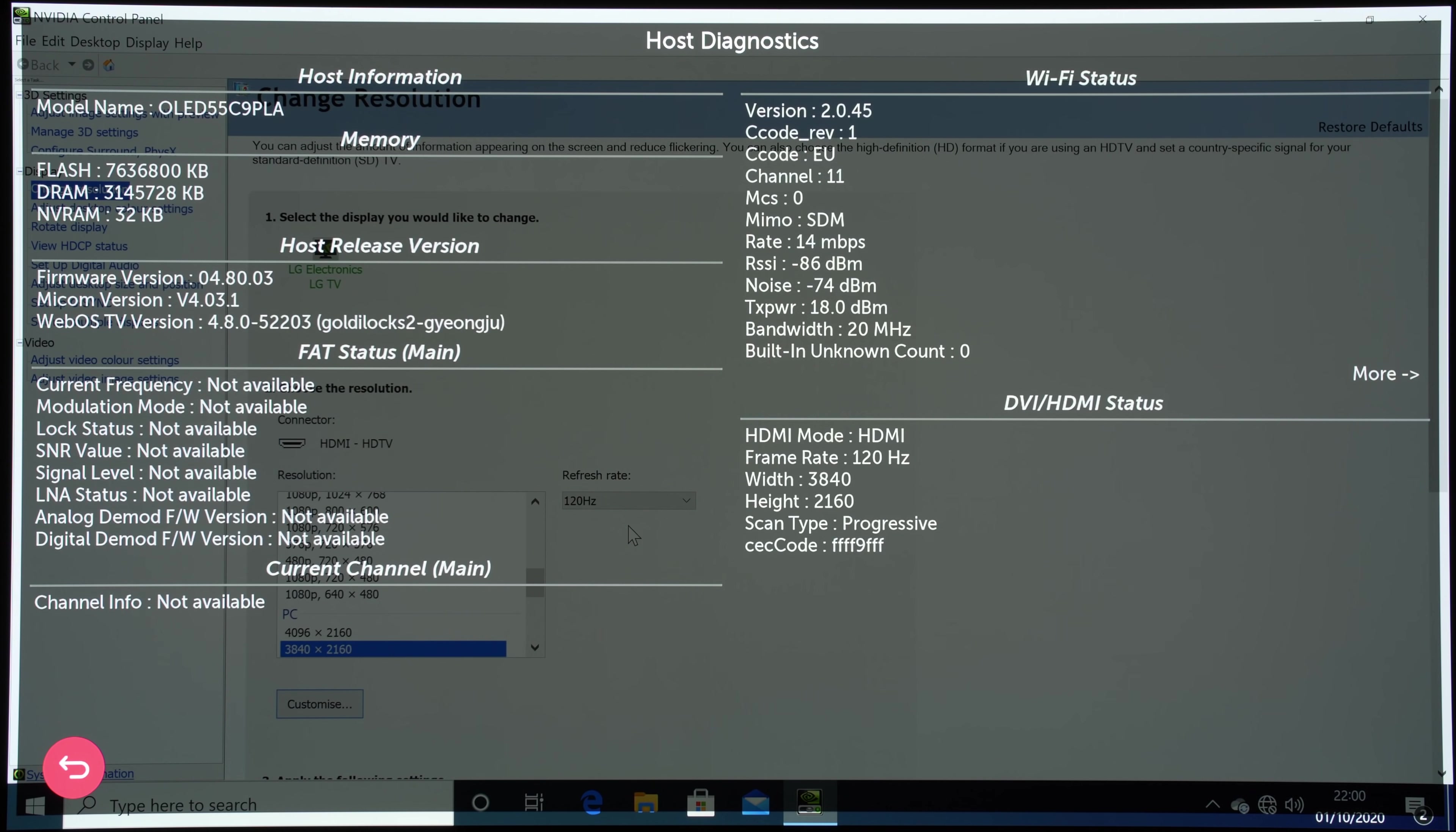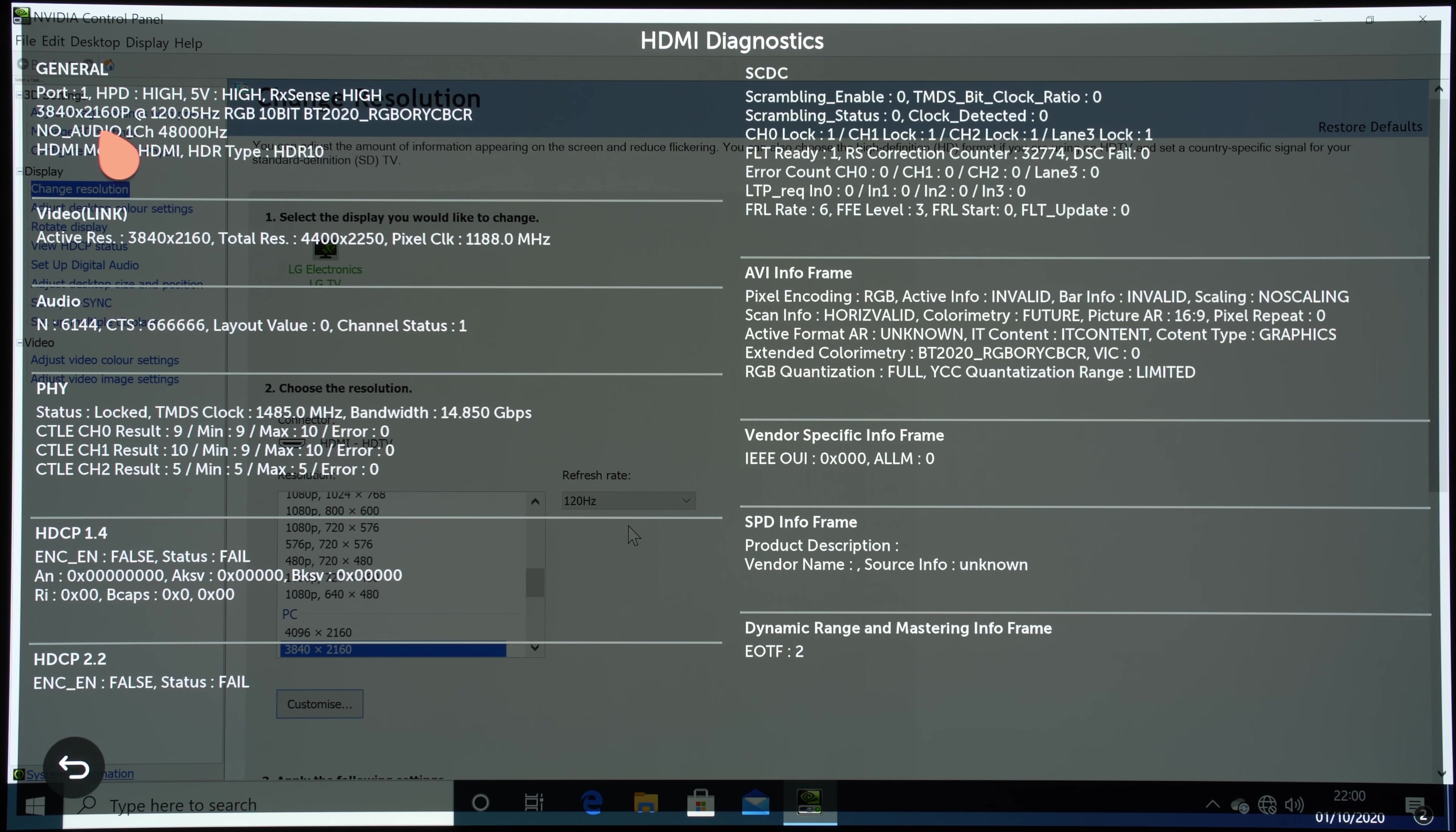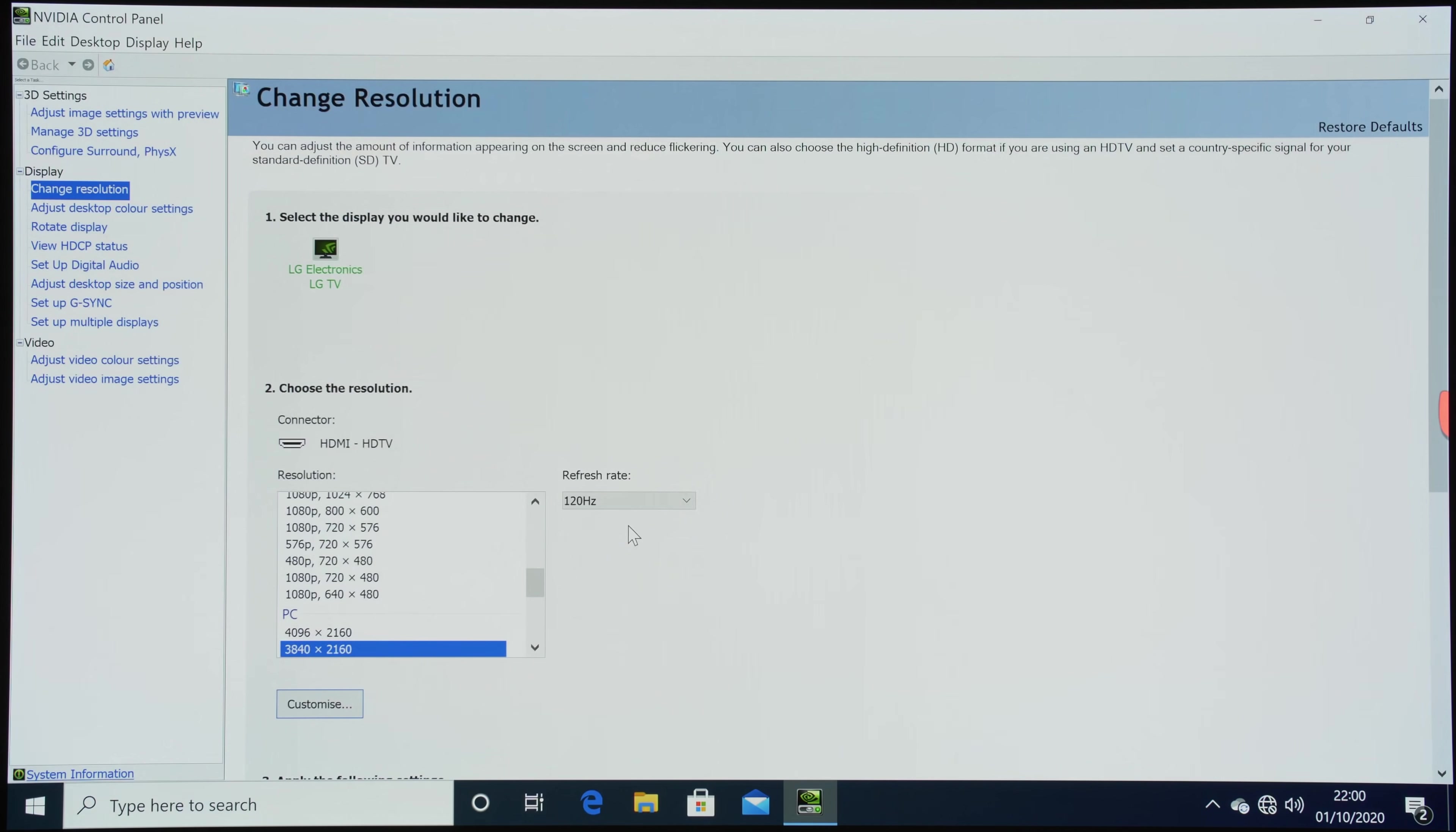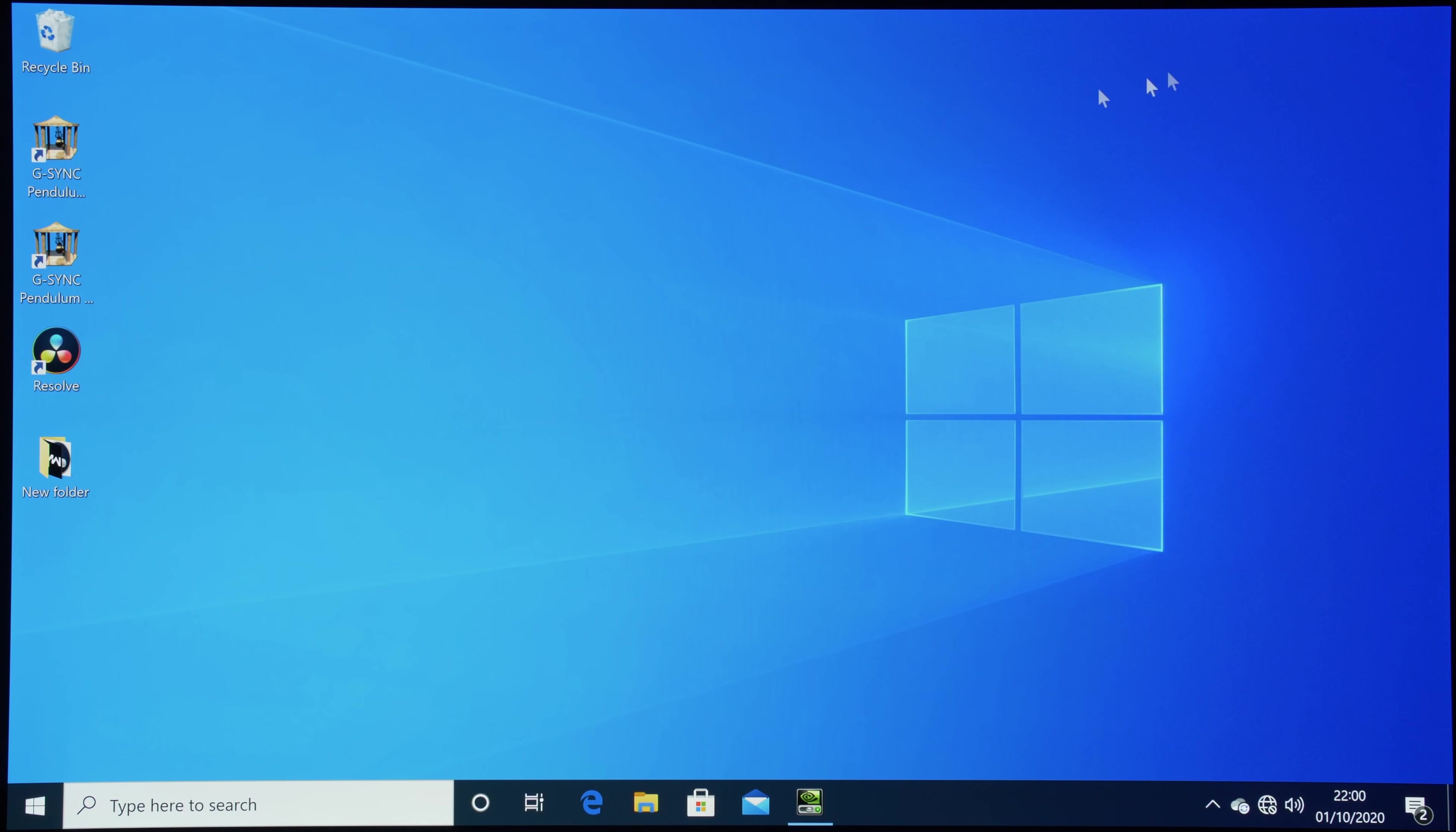You'll see that the TV is receiving a 10-bit RGB signal with UHD resolution at 120Hz, and G-Sync is enabled as well. So if we go down and start the pendulum app...